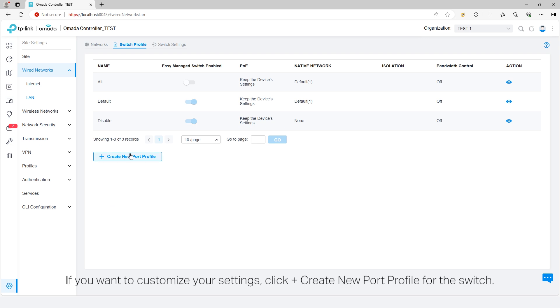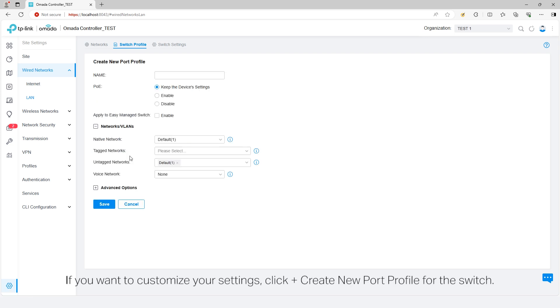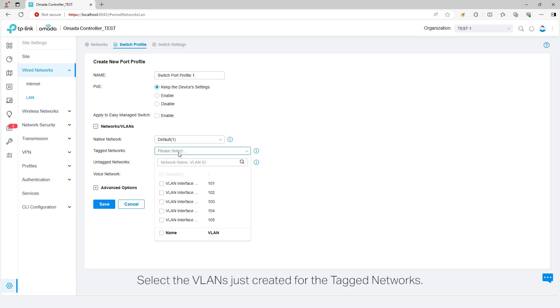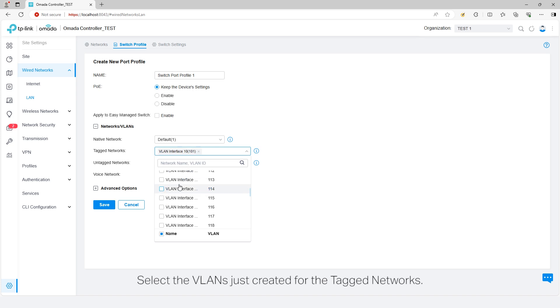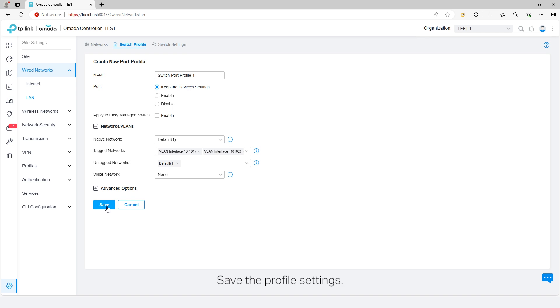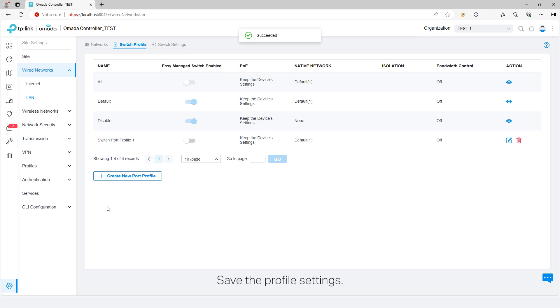If you want to customize your settings, click Create New Port Profile for the Switch. Enter a name to identify the profile. Select the VLANs just created for the tag networks. Other settings can be kept by default or configured based on your own needs. Save the profile settings.